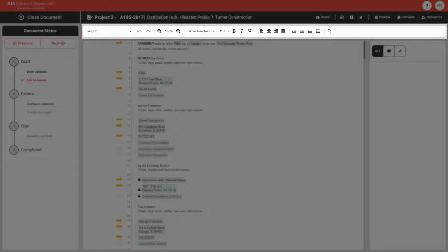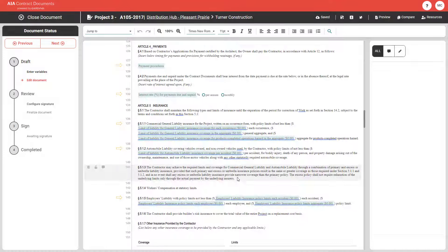Along the top, you will find the rich text editing options. You can utilize these anywhere within your document to make necessary changes. To make changes within your document, simply click on the text you want to change.